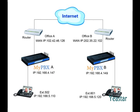MyPBX supports interconnection among multiple devices. Successful interconnection means extensions can make free calls directly among devices, trunks can be shared among them, and conference calls can be achieved.